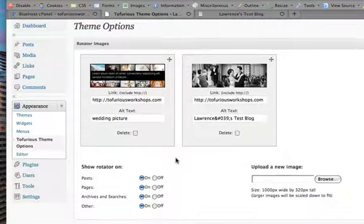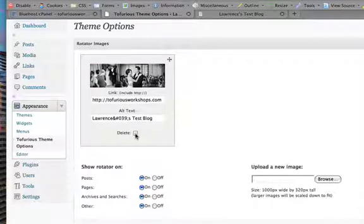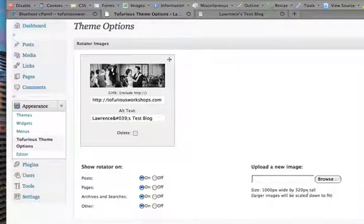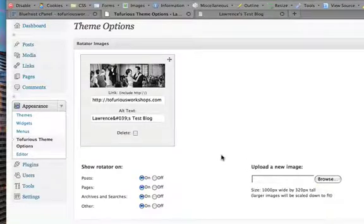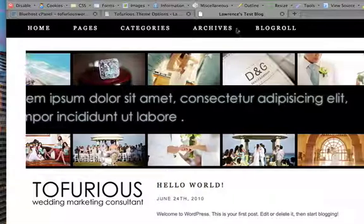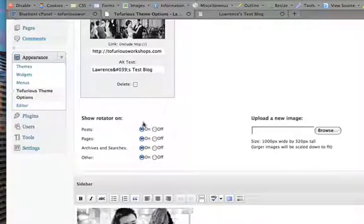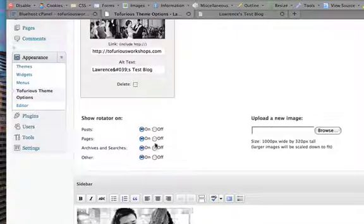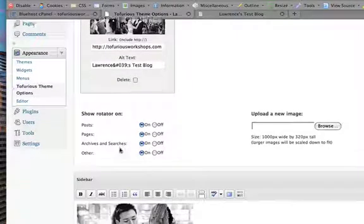This is full AJAX, so if you delete it, it deletes immediately. If you want to upload a new image, it's 1000 pixels by 320, and it's also AJAX which means you don't have to refresh the page - it'll load immediately. For the rotator, you have the option to show them on posts, pages, archives, searches, and other locations, or you can turn them all off.